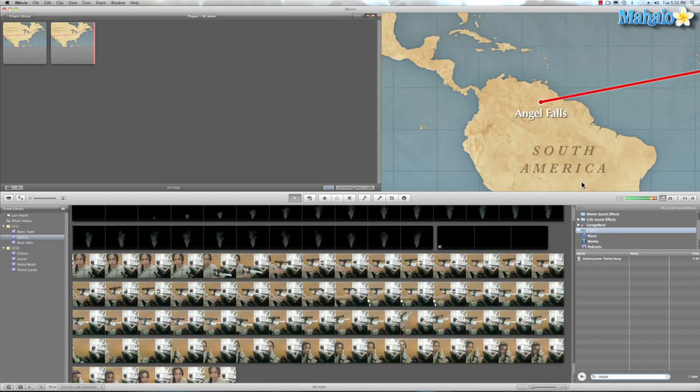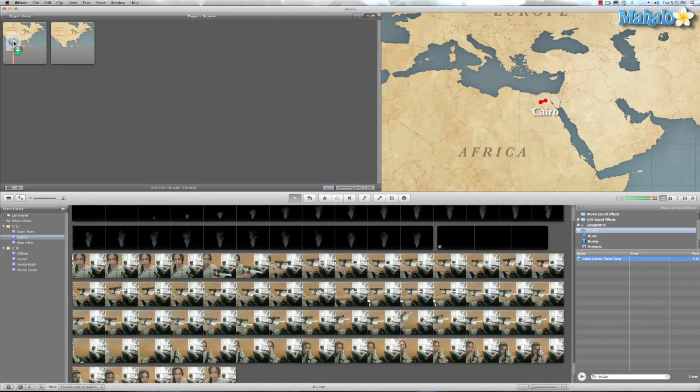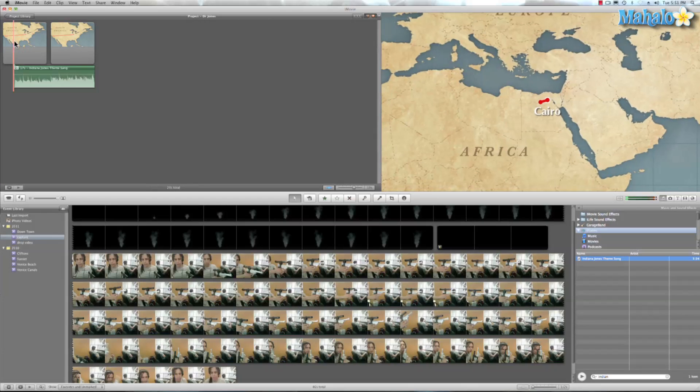And let's go ahead and hit yeah, there it is, Indiana Jones. And we're going to go ahead and drag that. And we're going to go ahead and put that right on top of our first map right there.